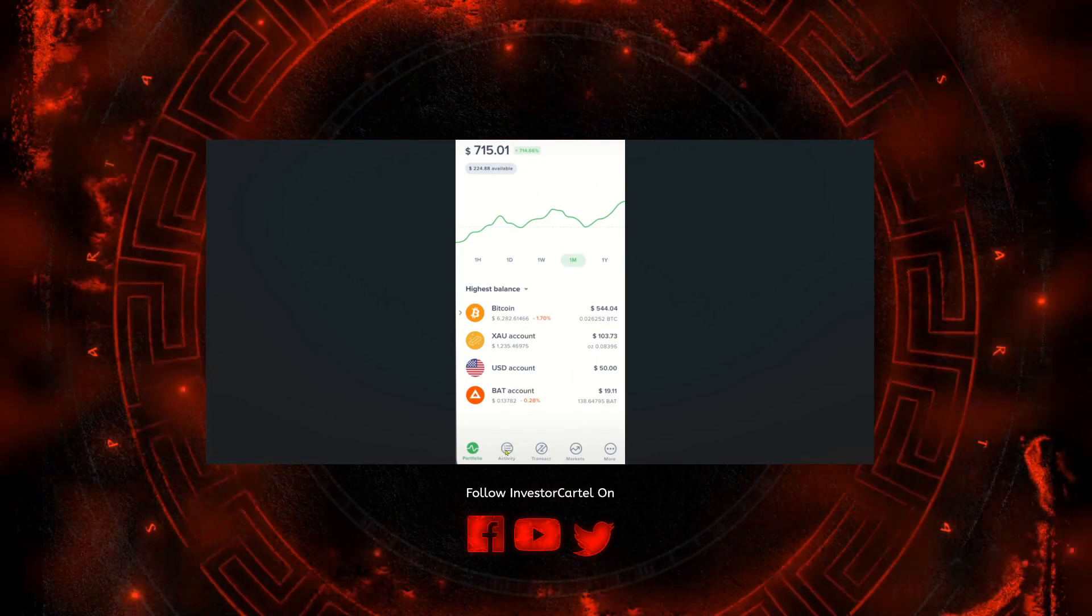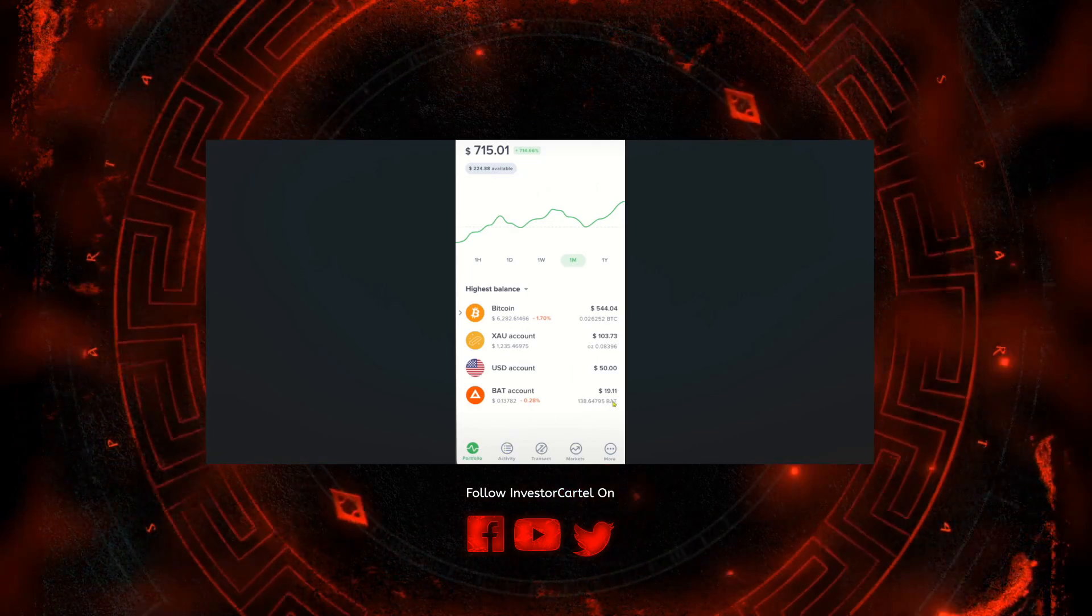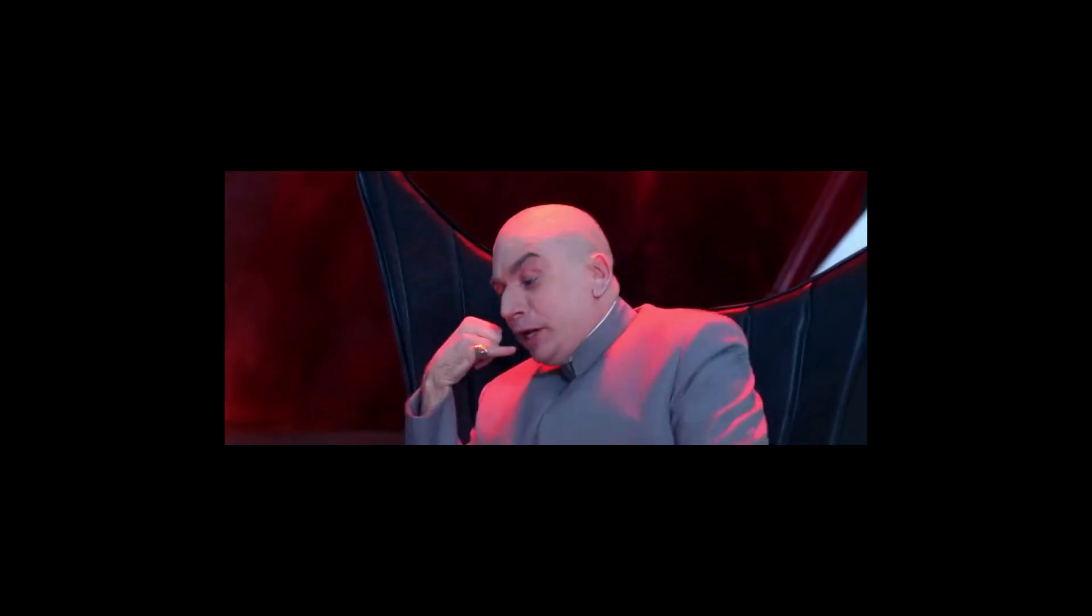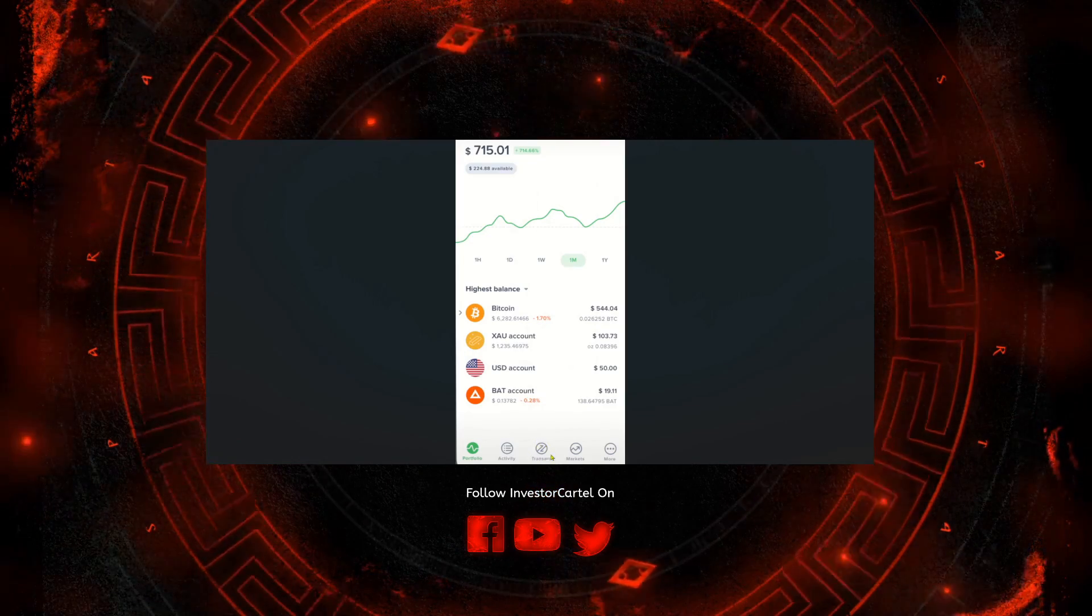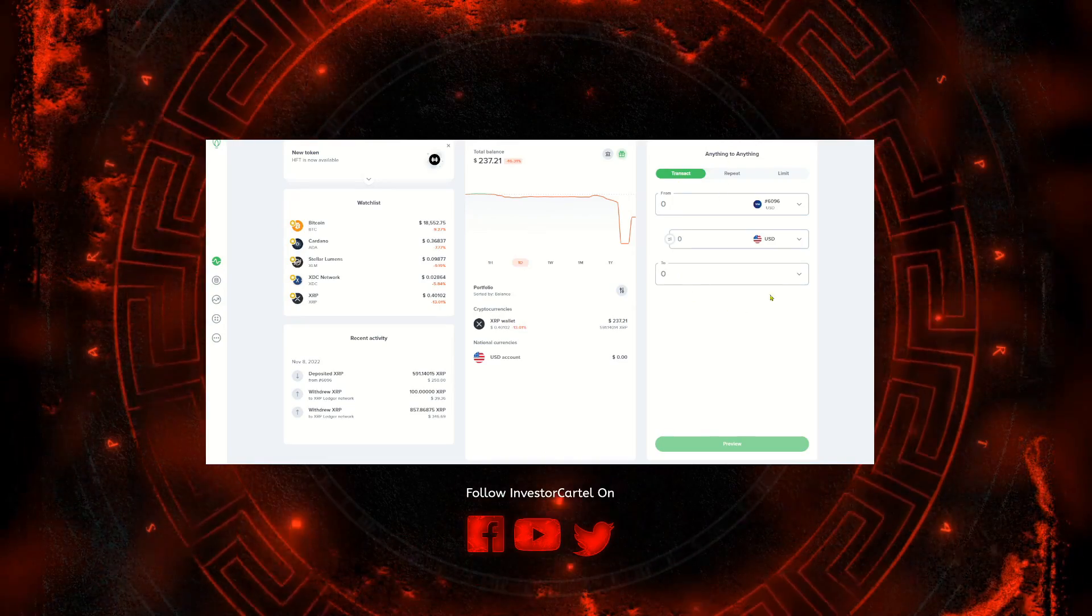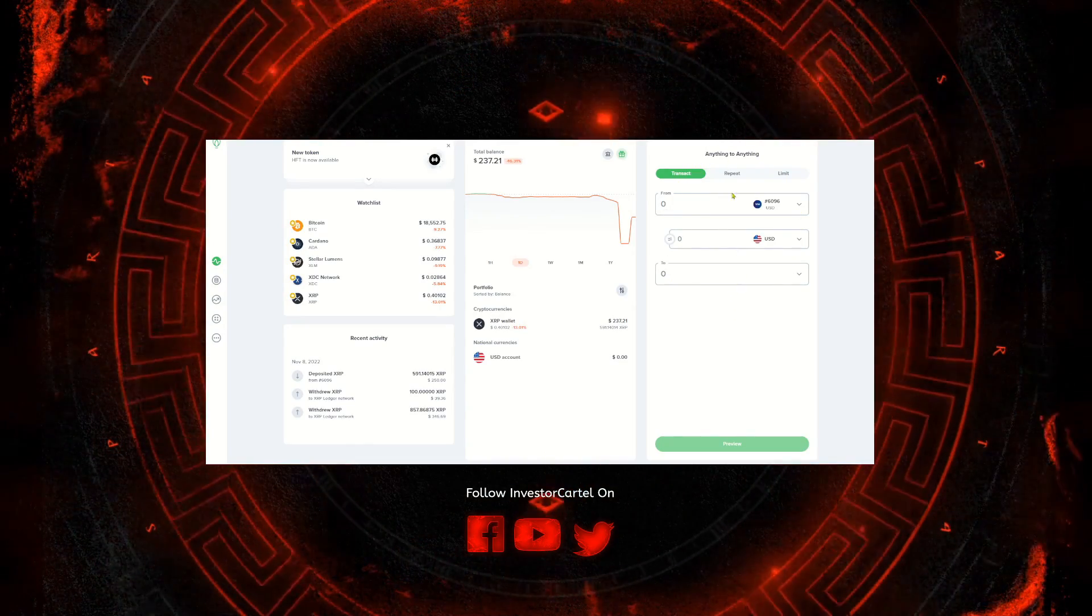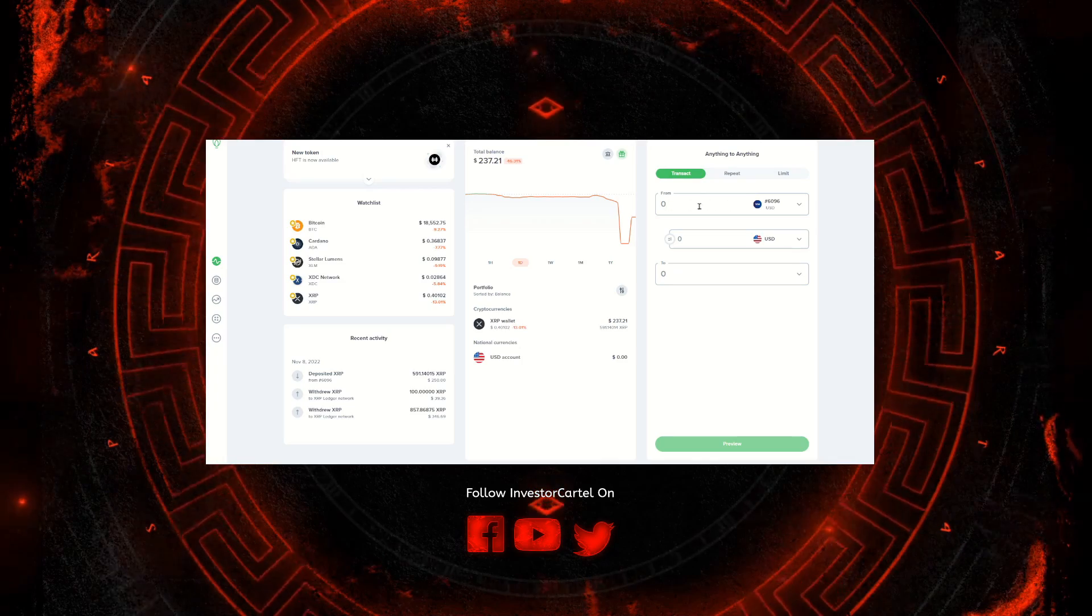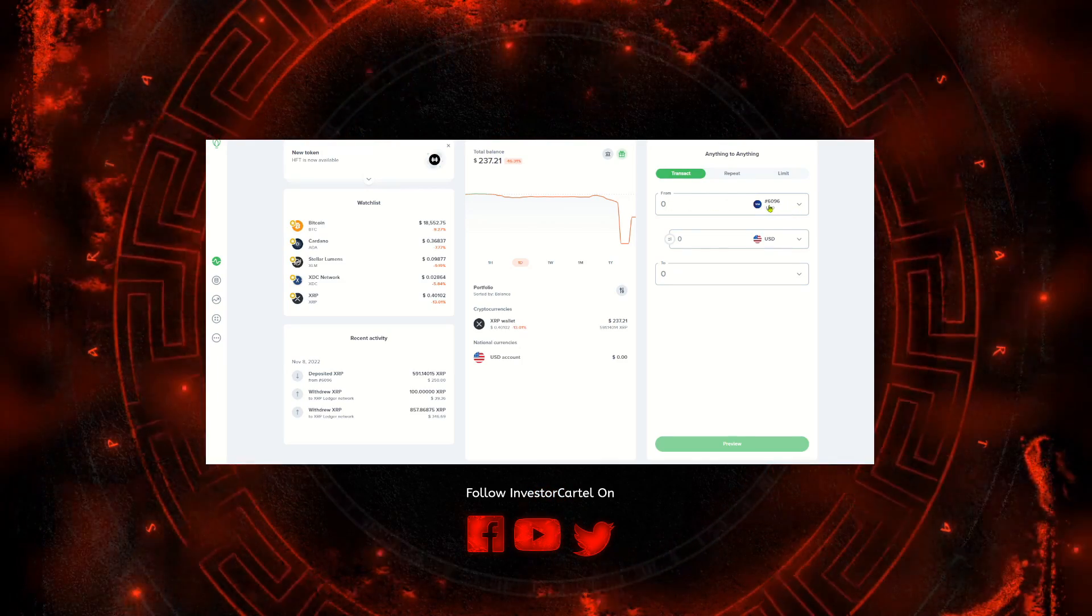But for starters I'm going to show you guys how to buy and sell. The first thing you're going to want to do if you're on a mobile app is hit this transact button. When you do that it's going to take you to a screen that looks like this one here.